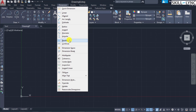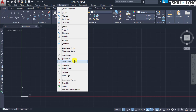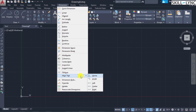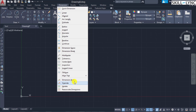In the dimension line section you can specify baseline or continue dimensions, define dimension spacing and breaks, and access additional annotation commands including multi-leader, tolerance, center mark, inspection dimension, jogged linear, oblique dimension, text placement, dimension type, override, and update. These are the various dimension commands available.